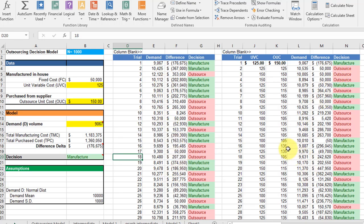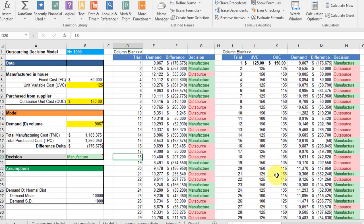So be aware of that when you're adding in additional random variables you've got to put them into your data table to make sure that you're getting the correct simulation. You're not just getting a partial simulation. I hope this helps.